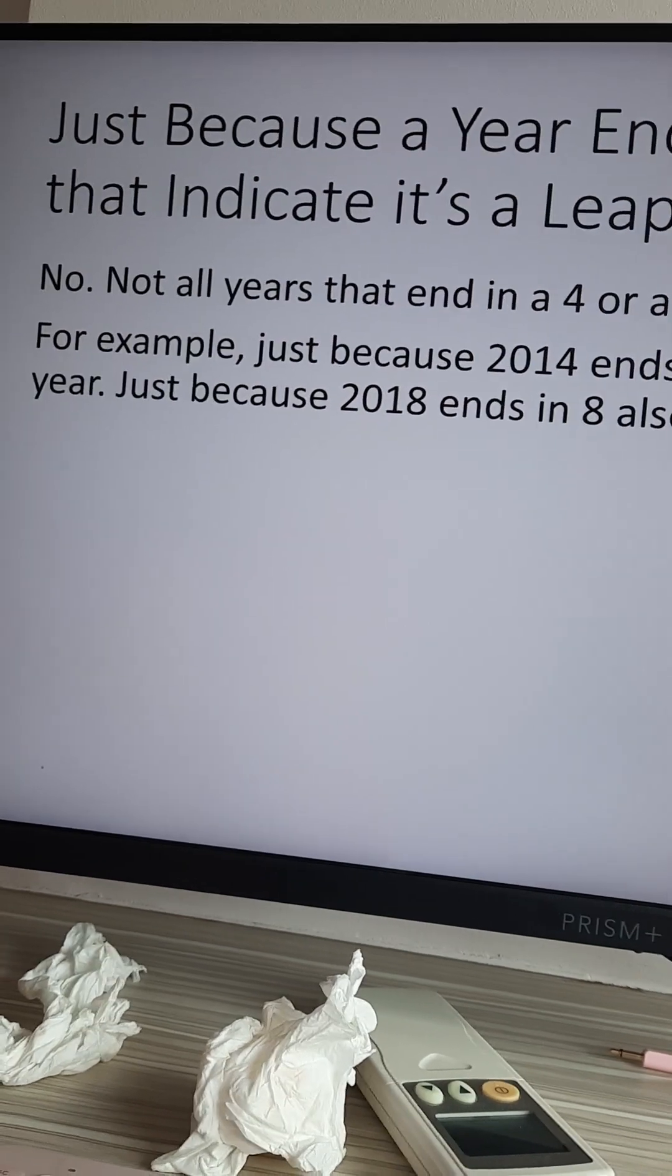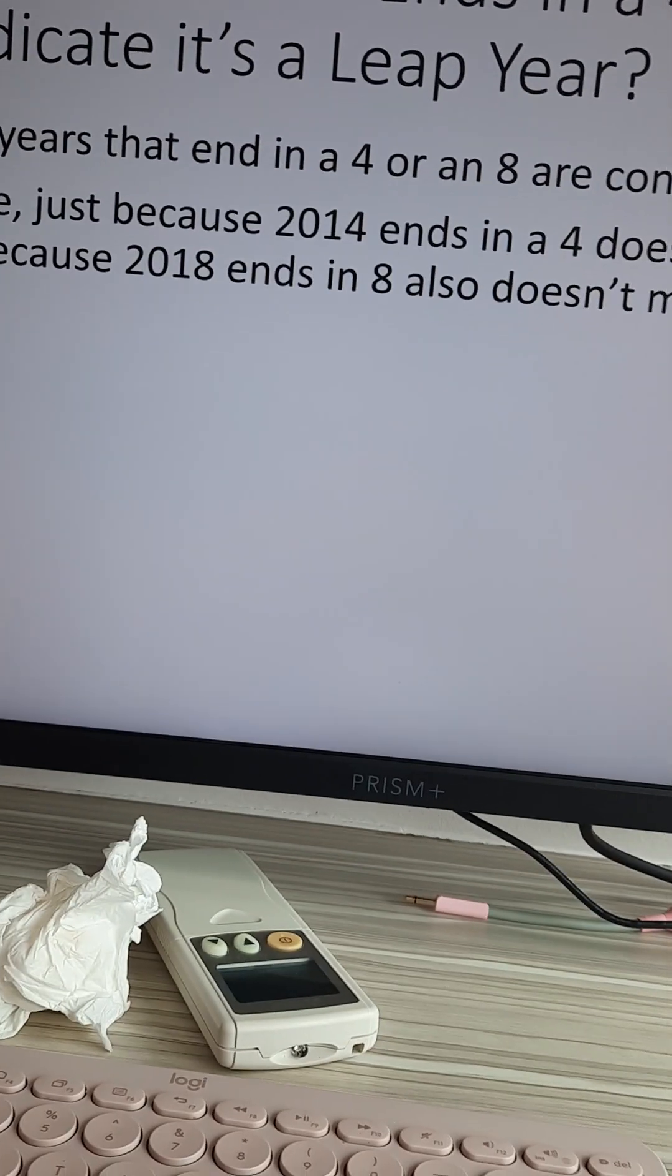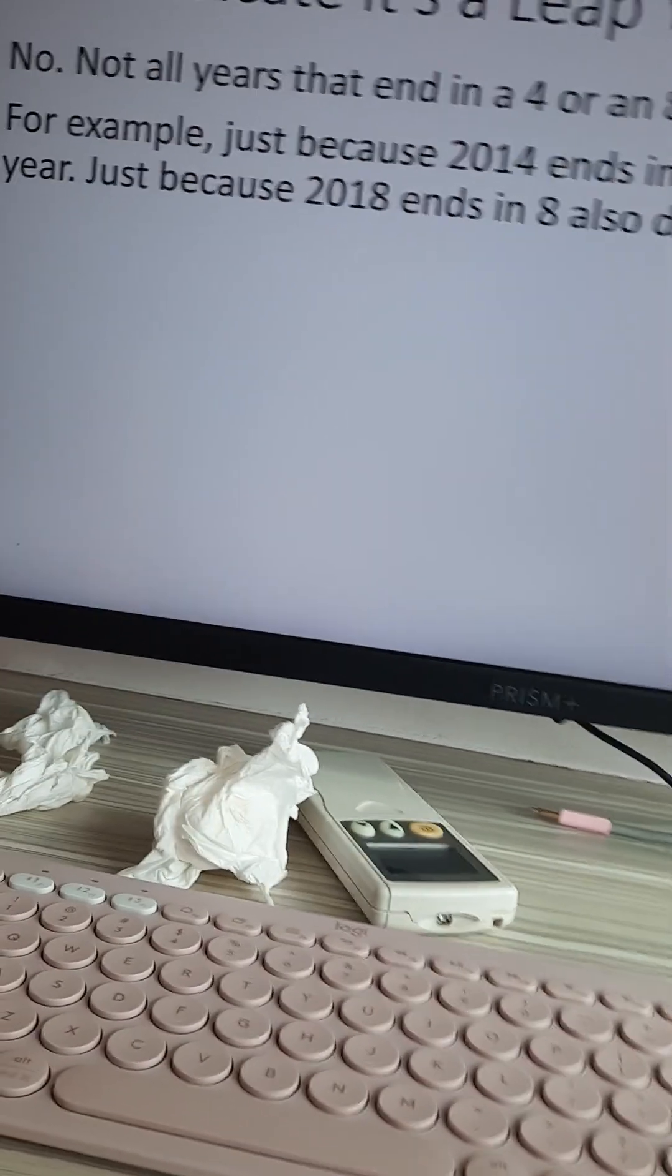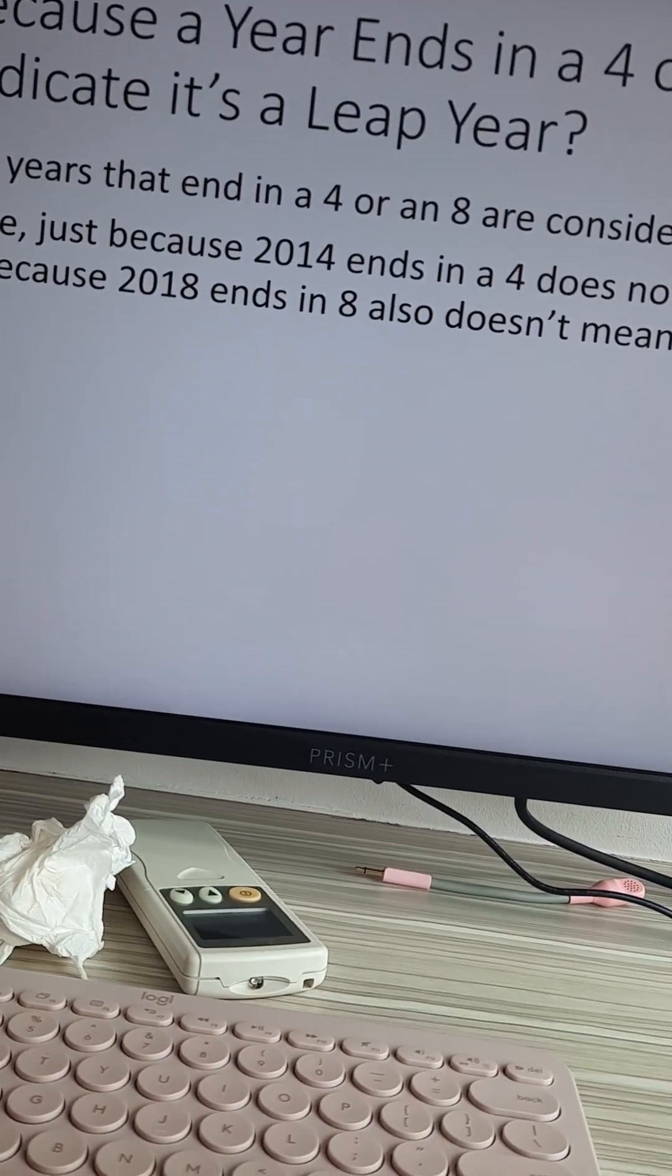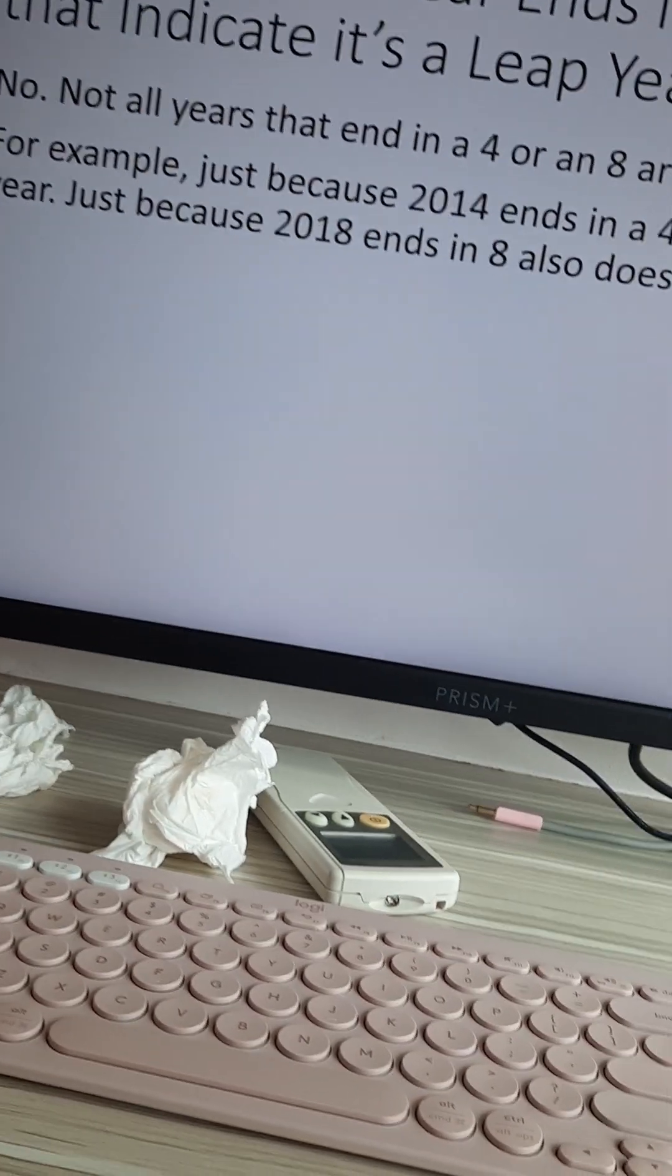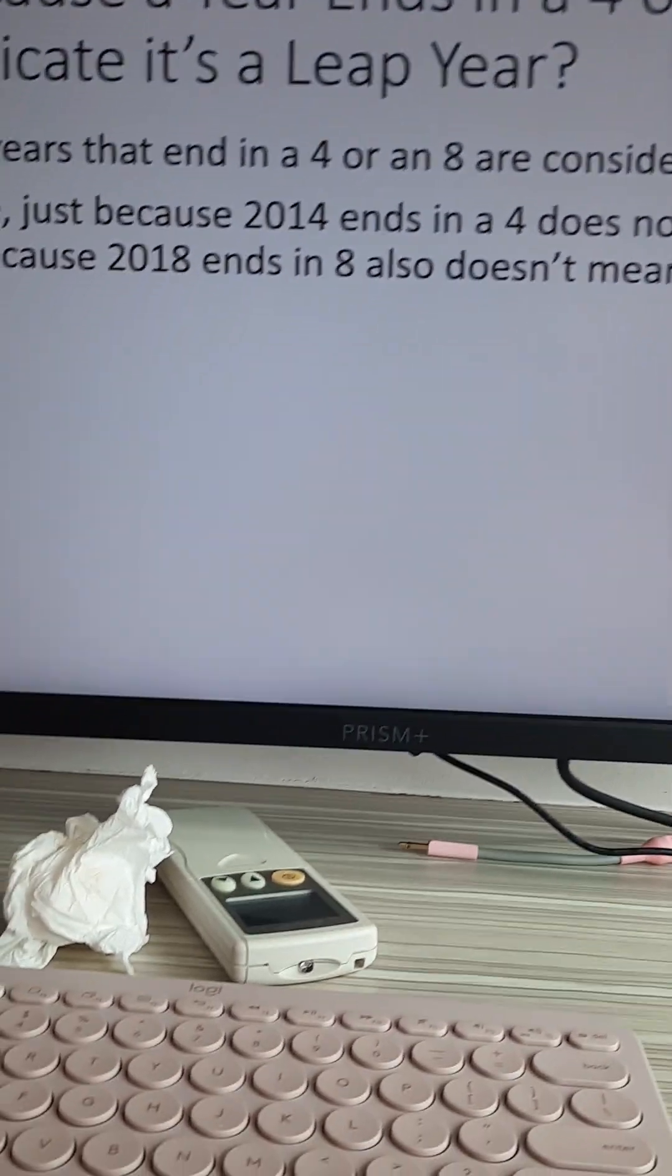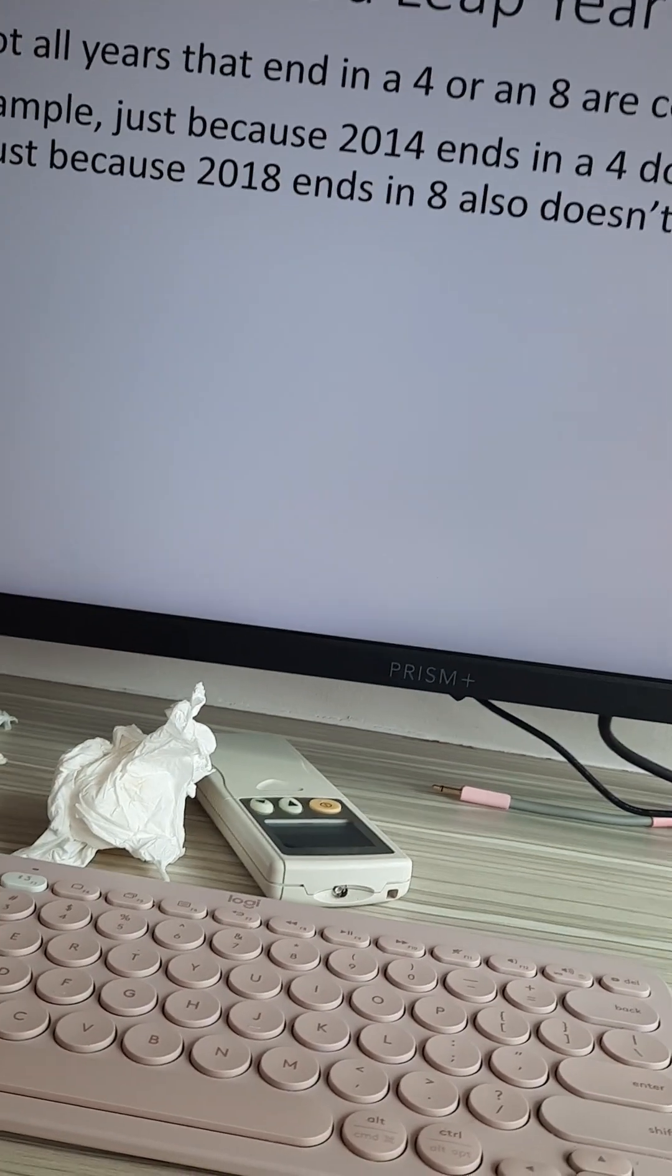Just because a year ends in a four or an eight, does that indicate it is a leap year? Nope. Not all years that end in a four or eight are considered leap years. For example, just because 2014 ends in a four does not mean it's a leap year. Just because 2018 ends in an eight also does not mean it's a leap year.